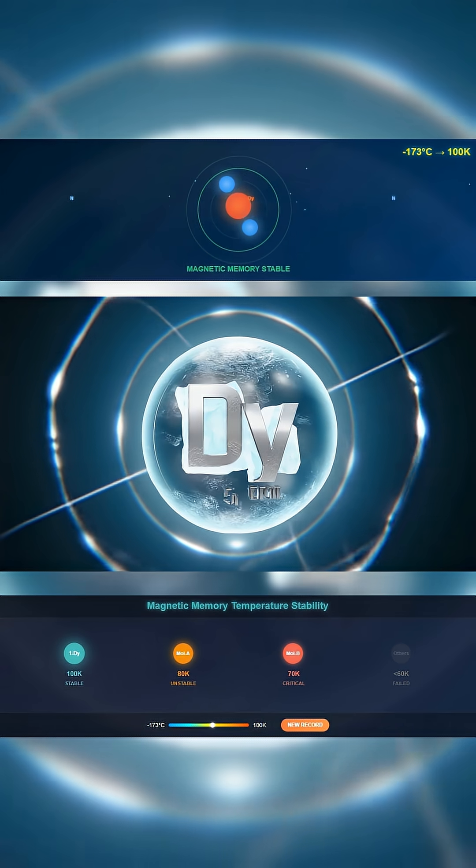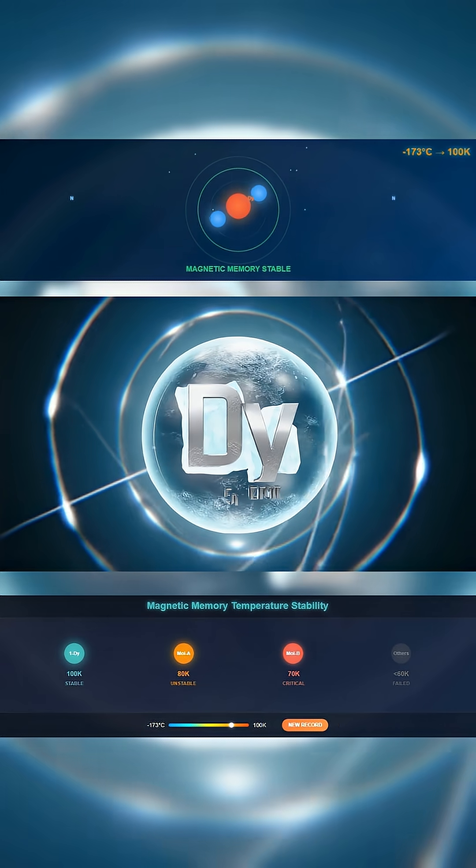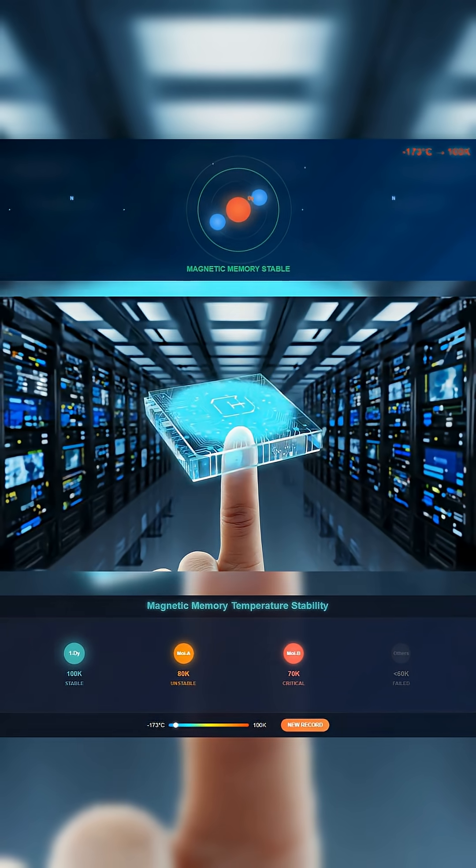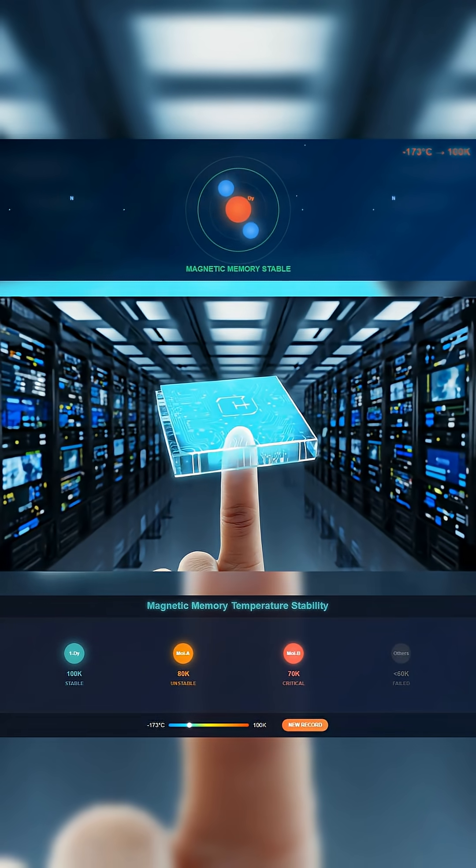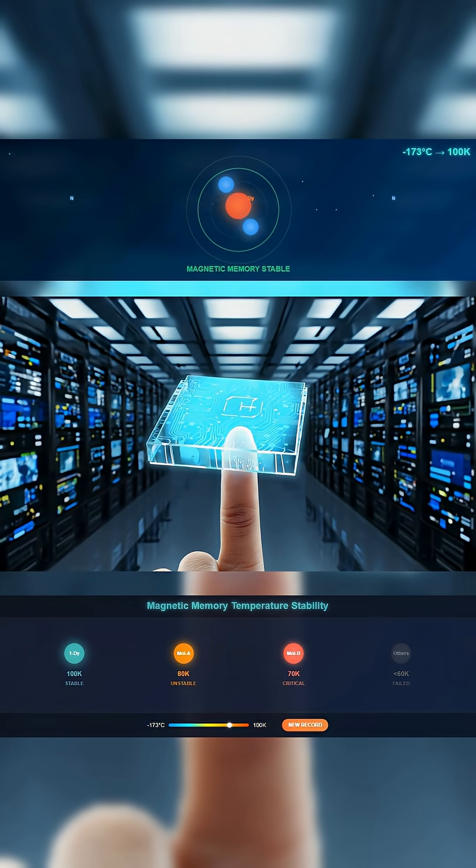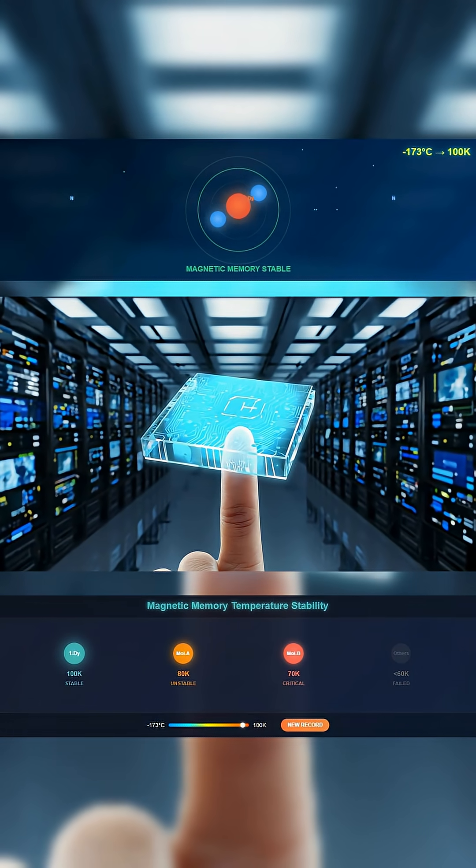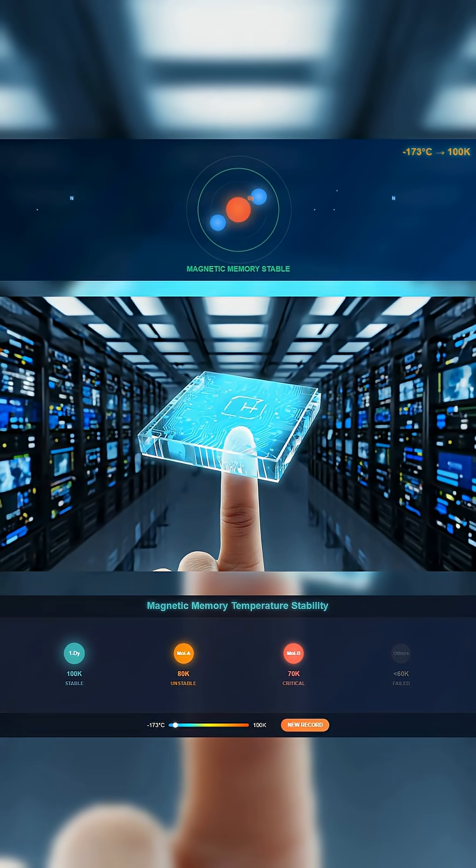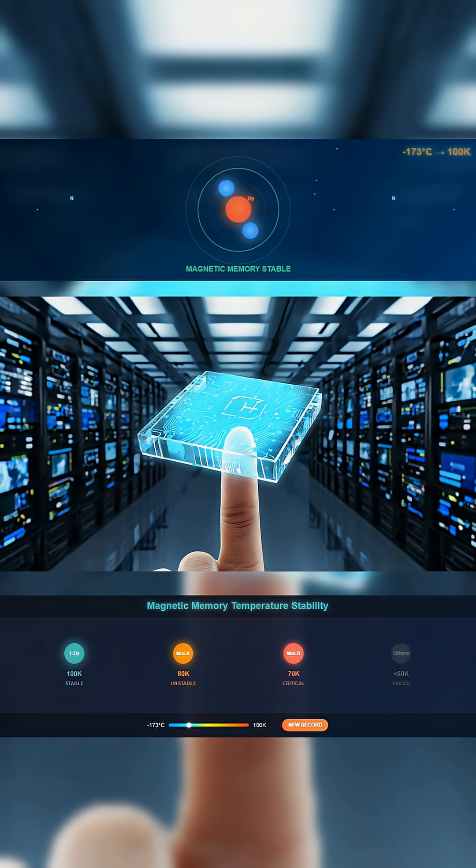It could shrink entire data centers into stamp-sized drives. Half a million videos in one square centimeter. Not in phones, not yet, but the path is clear.